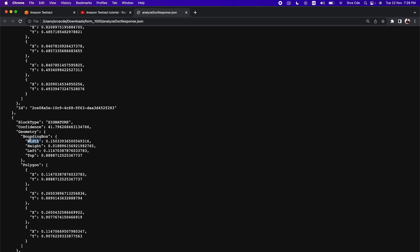This is how you can detect the signature as well, along with other information like raw text, table information, or key value pairs with Amazon Textract. One of the potential use cases could be to extract and do signature matching or verification of the customer, given that you already have the signature information of the customer in the database.